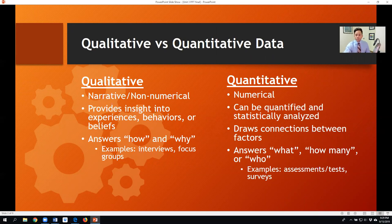One example of a qualitative research question could be: how do students engage in online learning activities? Another: why do students choose online learning over traditional face-to-face programs?